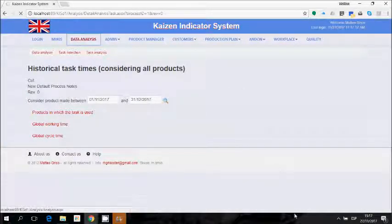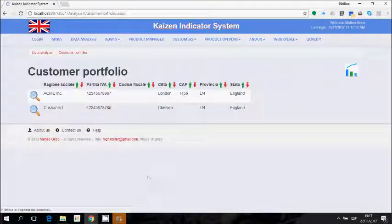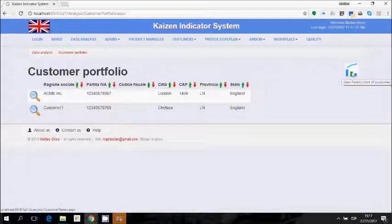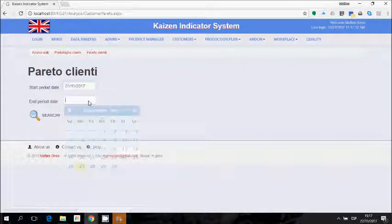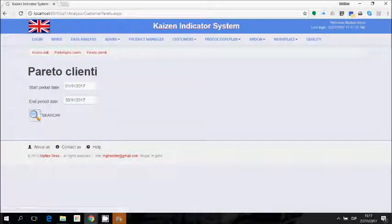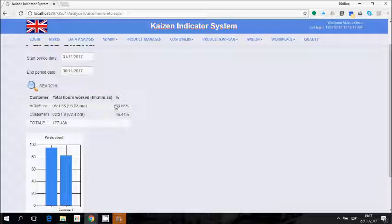The Customer Analysis shows the list of customers. Using the Pareto chart icon, we can see for all customers — over a selected period — how many hours we worked for each customer. This allows us to identify which customer we worked for the most and which one the least.